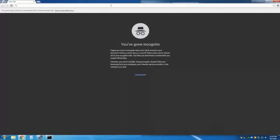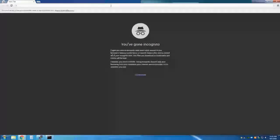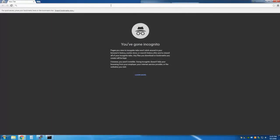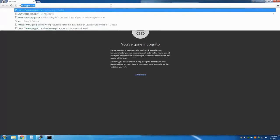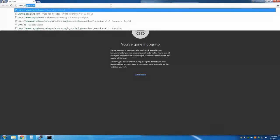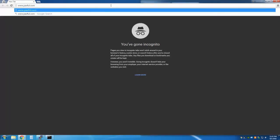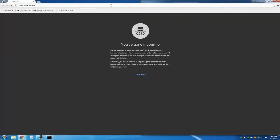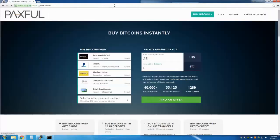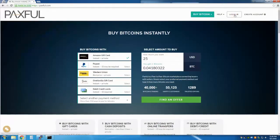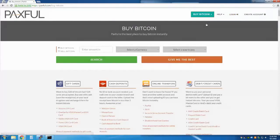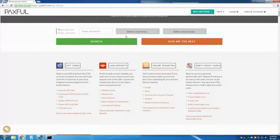Using Paxful, you can gain access to seemingly endless lucrative trading opportunities with Bitcoin. Today I will show you how you can buy Bitcoins with PayPal, Amazon Gift Cards, Vanilla Debit Cards, Western Union, and more, simply and easily using Paxful.